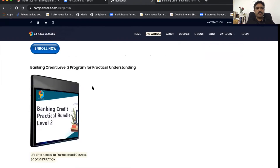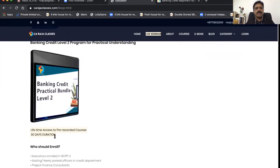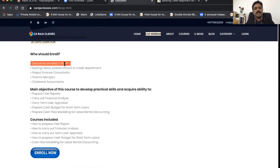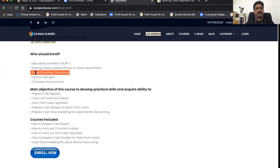Now comes the Banking Credit Level Two Program. This program is mainly for practical understanding — the concepts are covered in Level One, and in Level Two you get hands-on experience working on various aspects. You get lifetime access to pre-recorded courses with a 30-day recommended duration. Who should enroll? Executives who have completed BCPP Level One, and existing or newly posted officers in the credit department who work on real files.